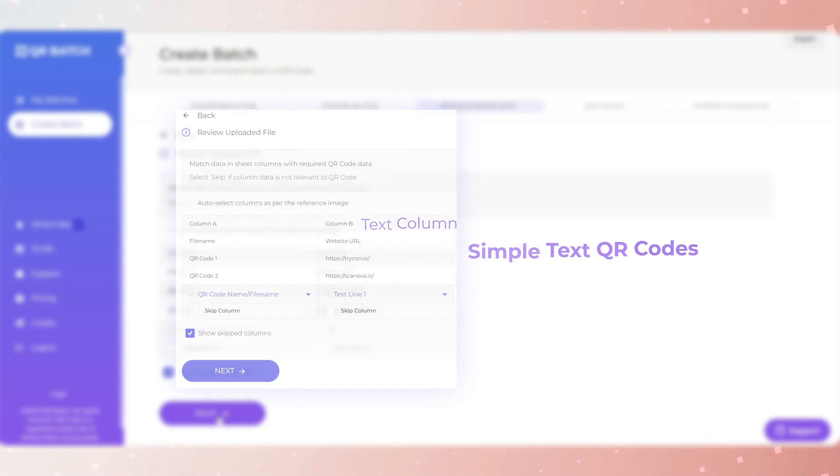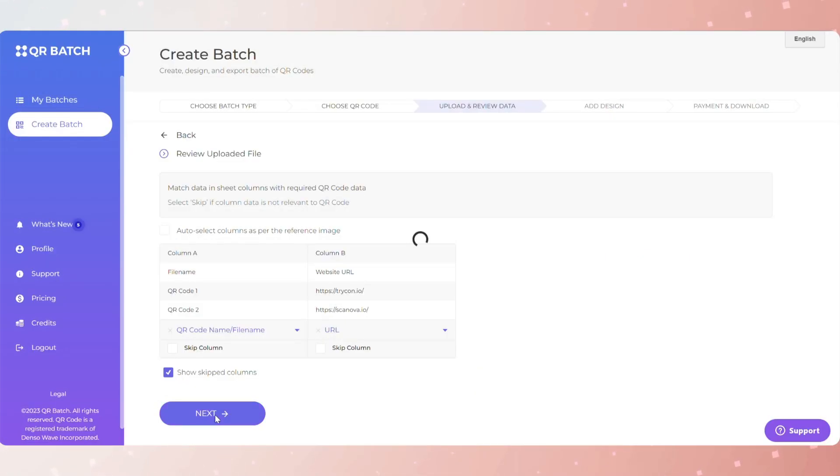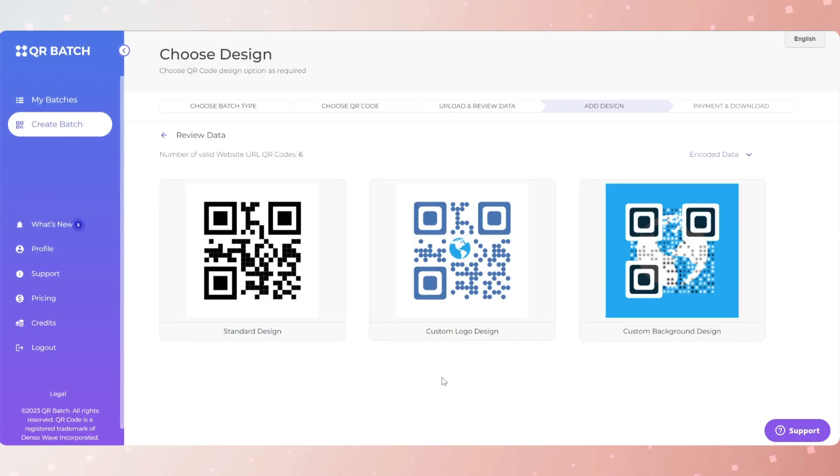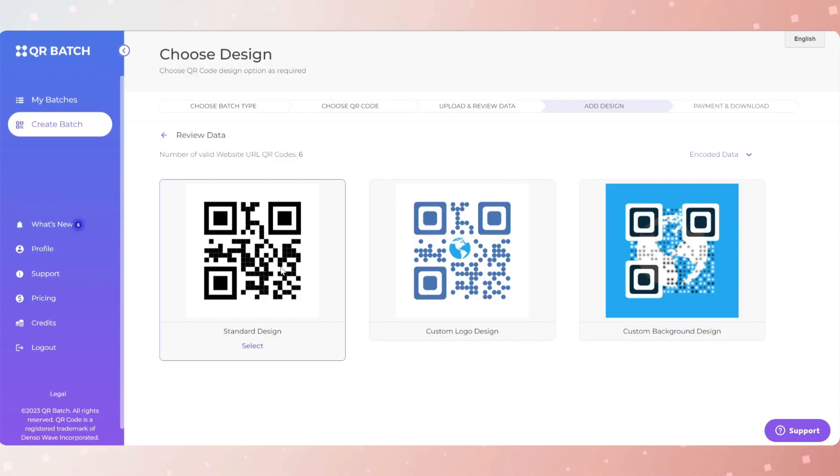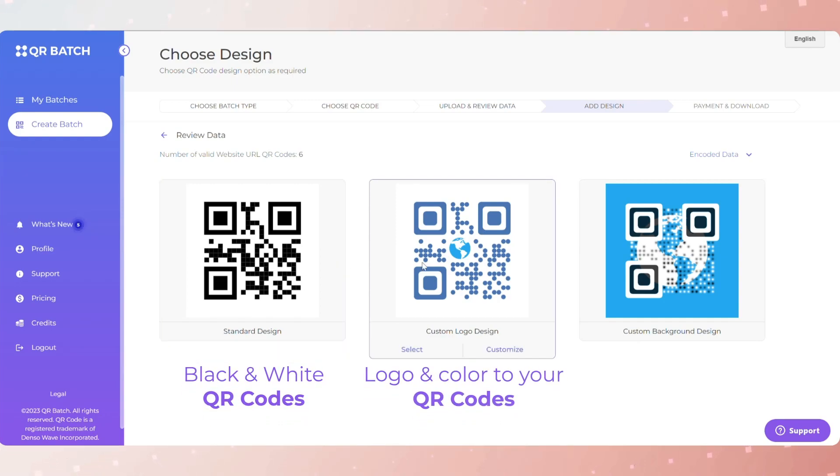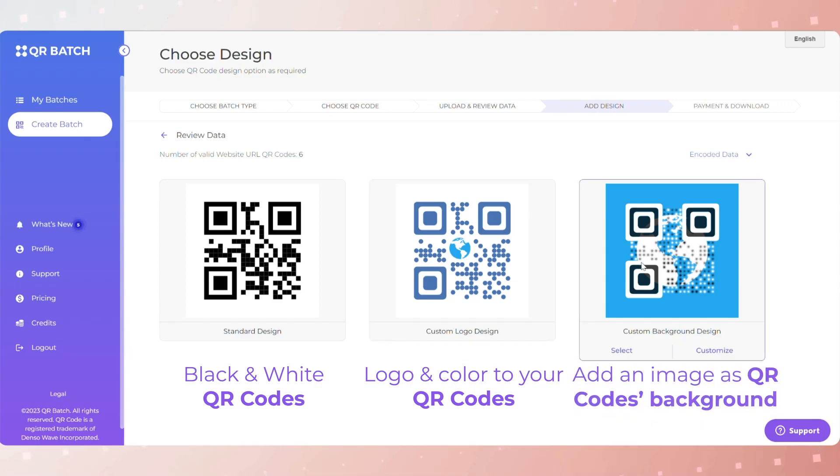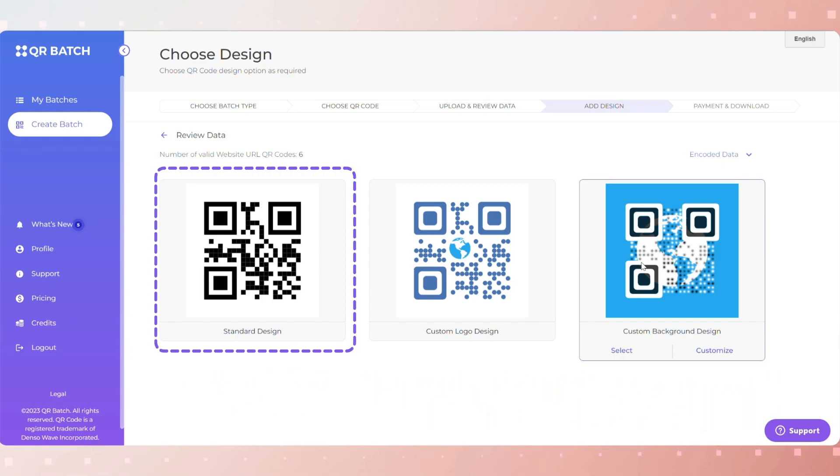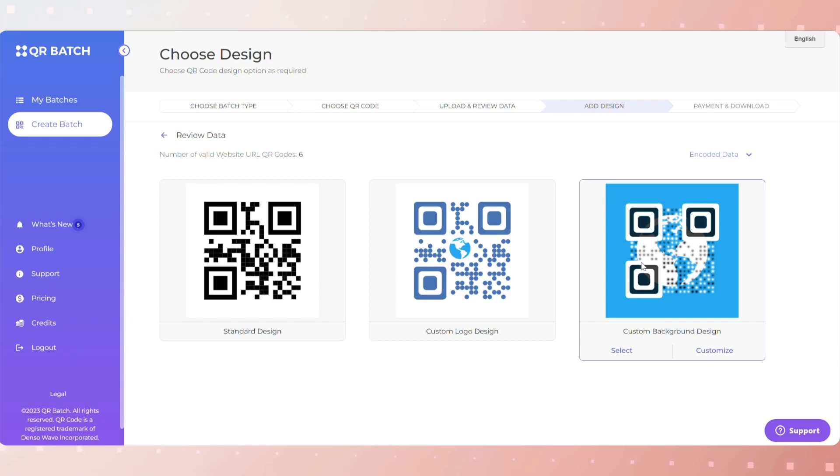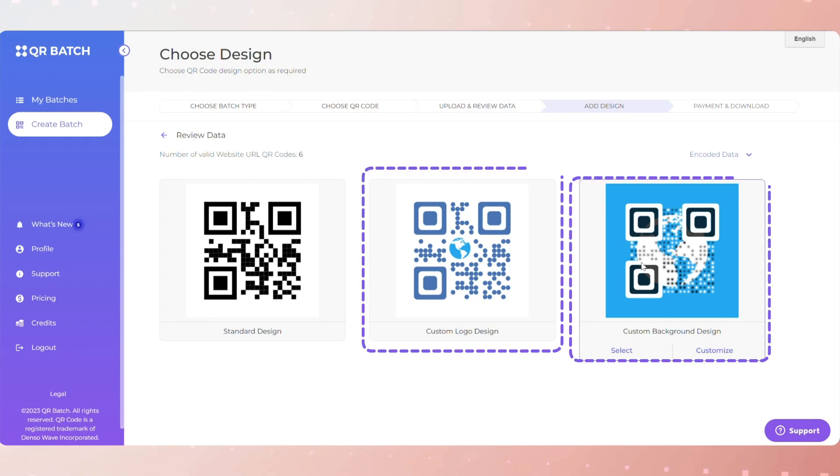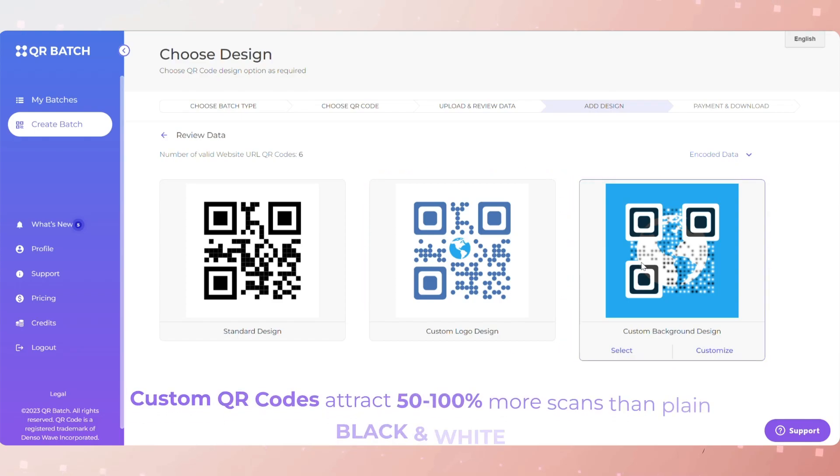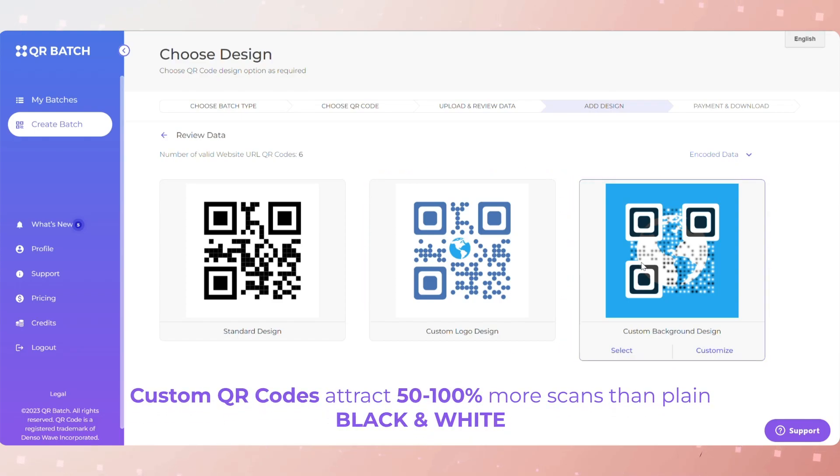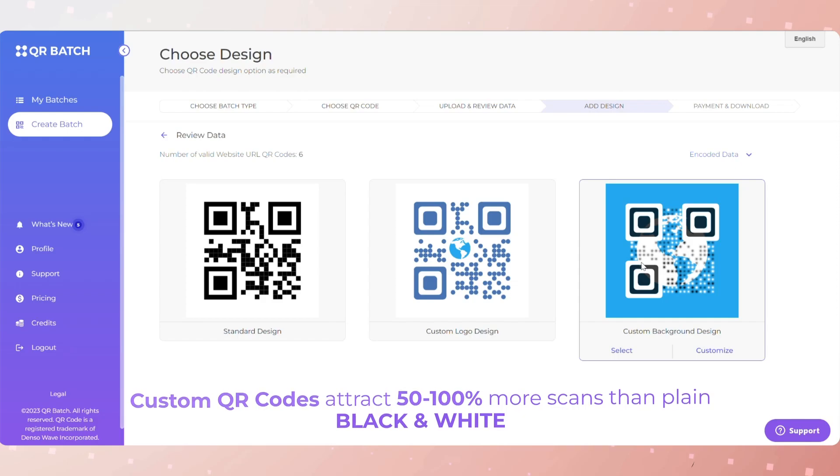Moving on, add design. Once you review the data, you will be landed on a page where you will see three design options. Standard design—it gives generic black and white QR codes. Custom logo design—it allows you to add a logo and color to your QR codes. Custom background design—it helps you add an image as QR code's background. If you want a basic black and white QR code, go for the standard QR code. But if your use case is promotional or customer-facing, choose one of the other two design options. Also, custom QR codes attract 50 to 100% more scans than plain black and white ones.